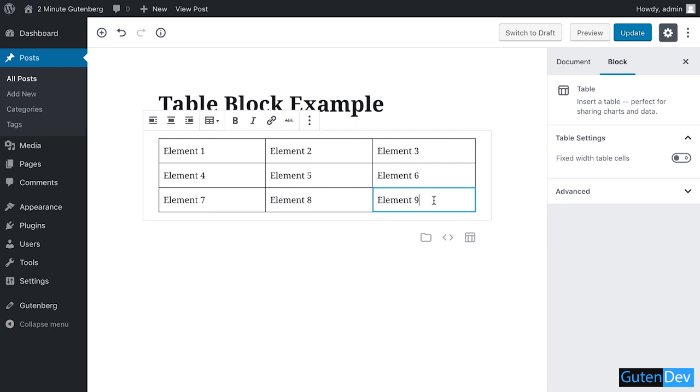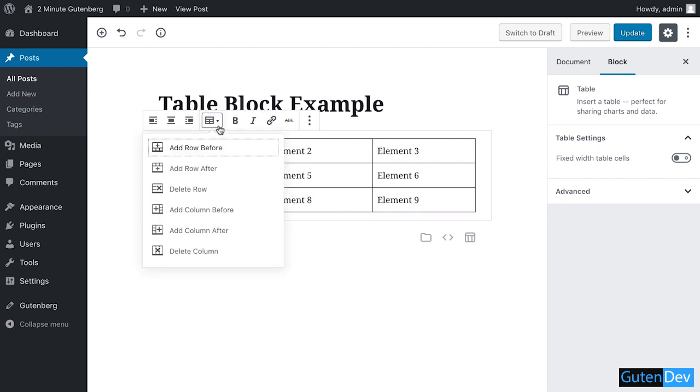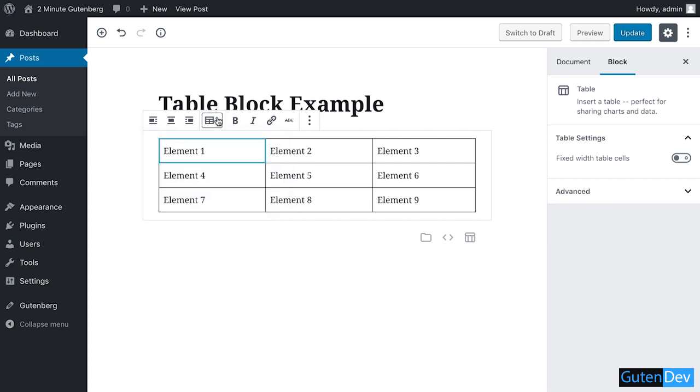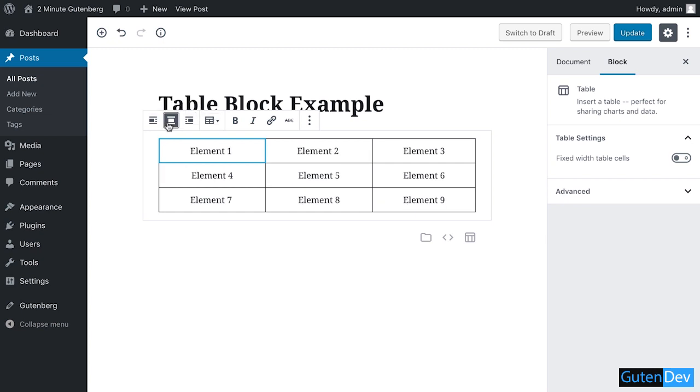Your table is created. You can add or remove your rows and columns from this option shown above your block. You can align your text to the center, left, or right. If you want to make any element bold, just highlight the element and press the bold button option.